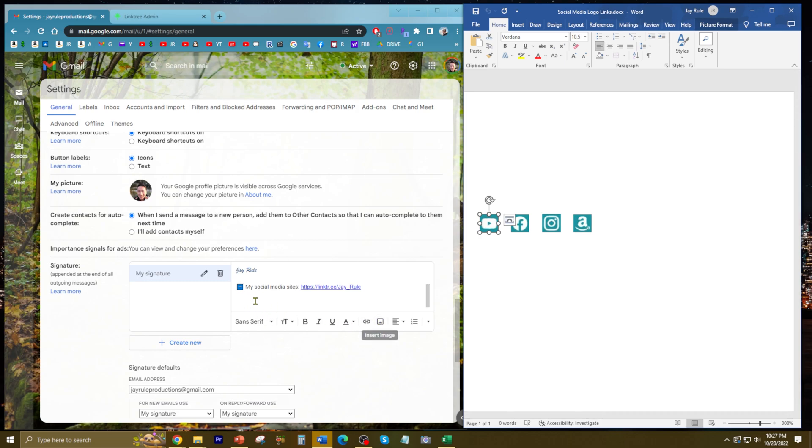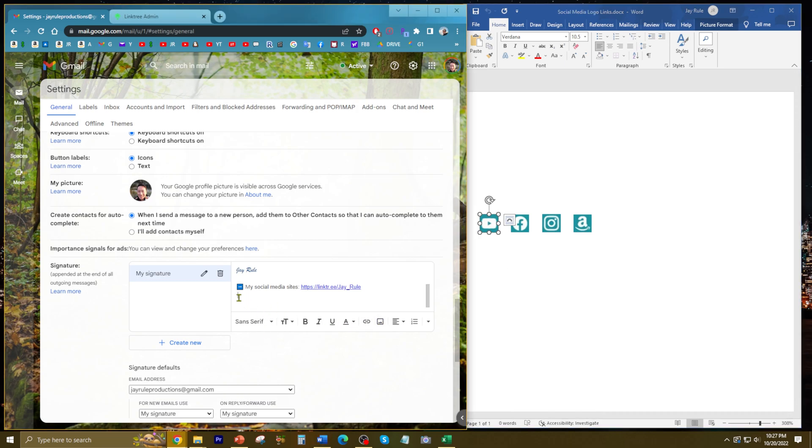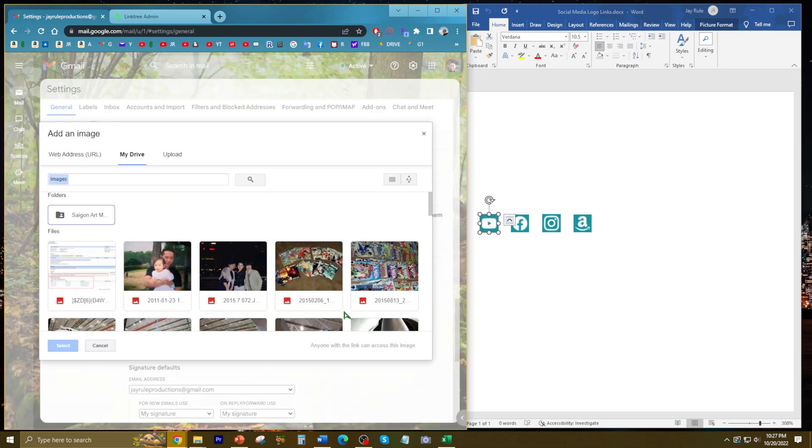I'm going to use this right here, insert image. I'm going to look for where I saved it.